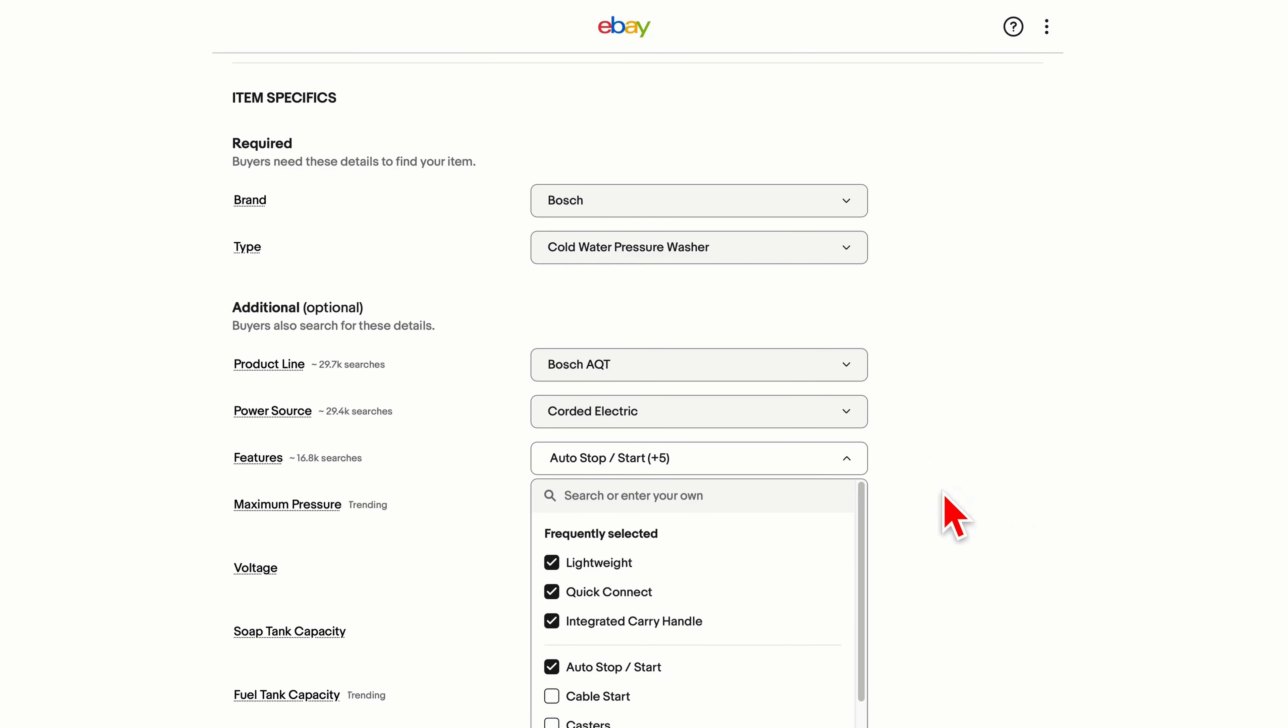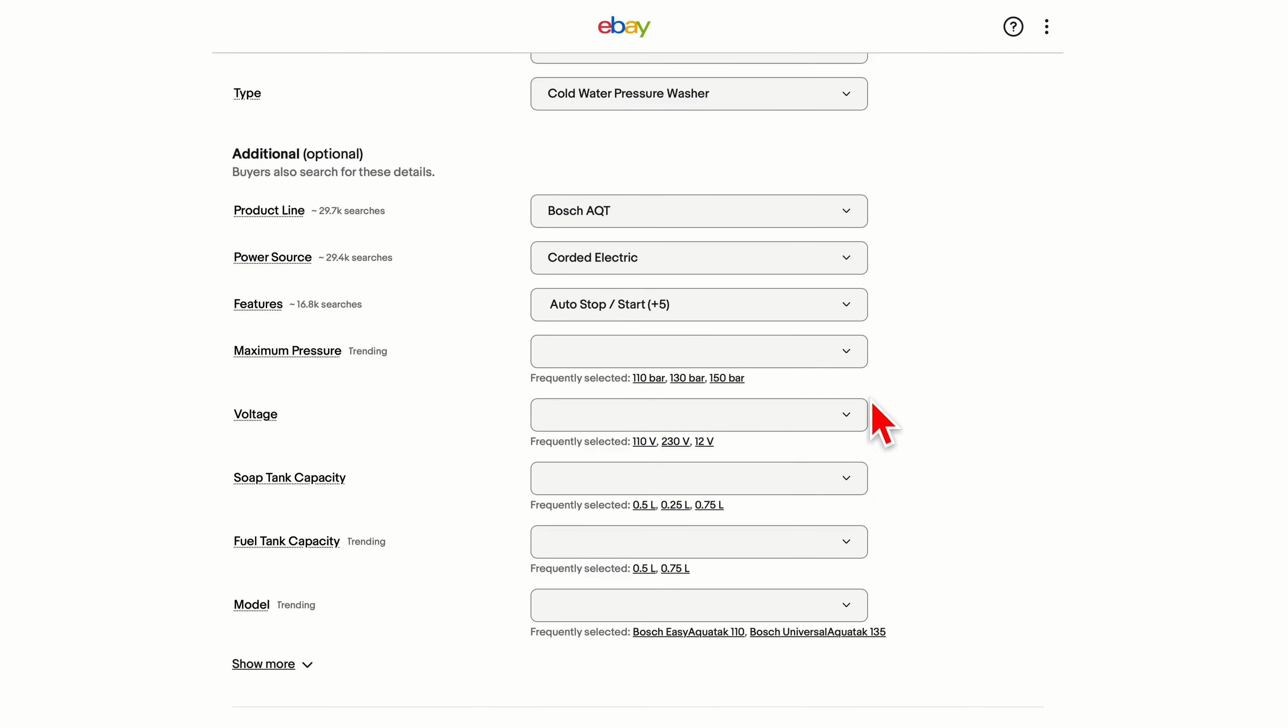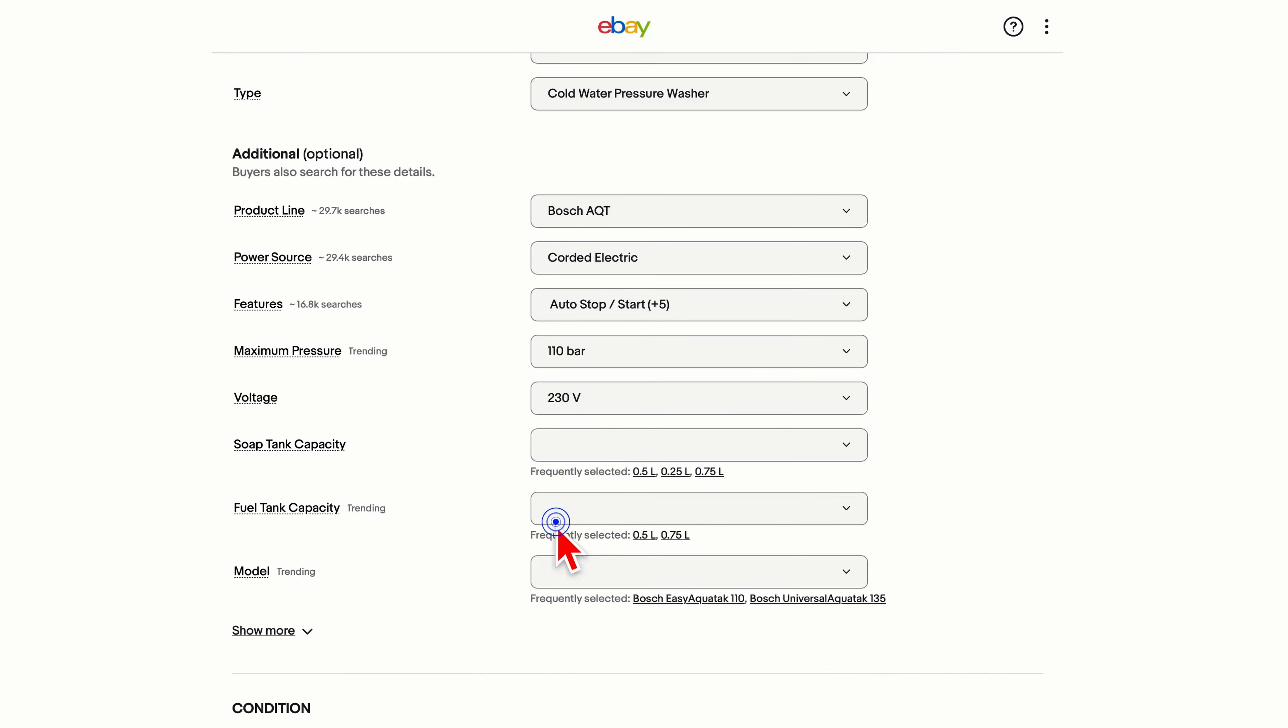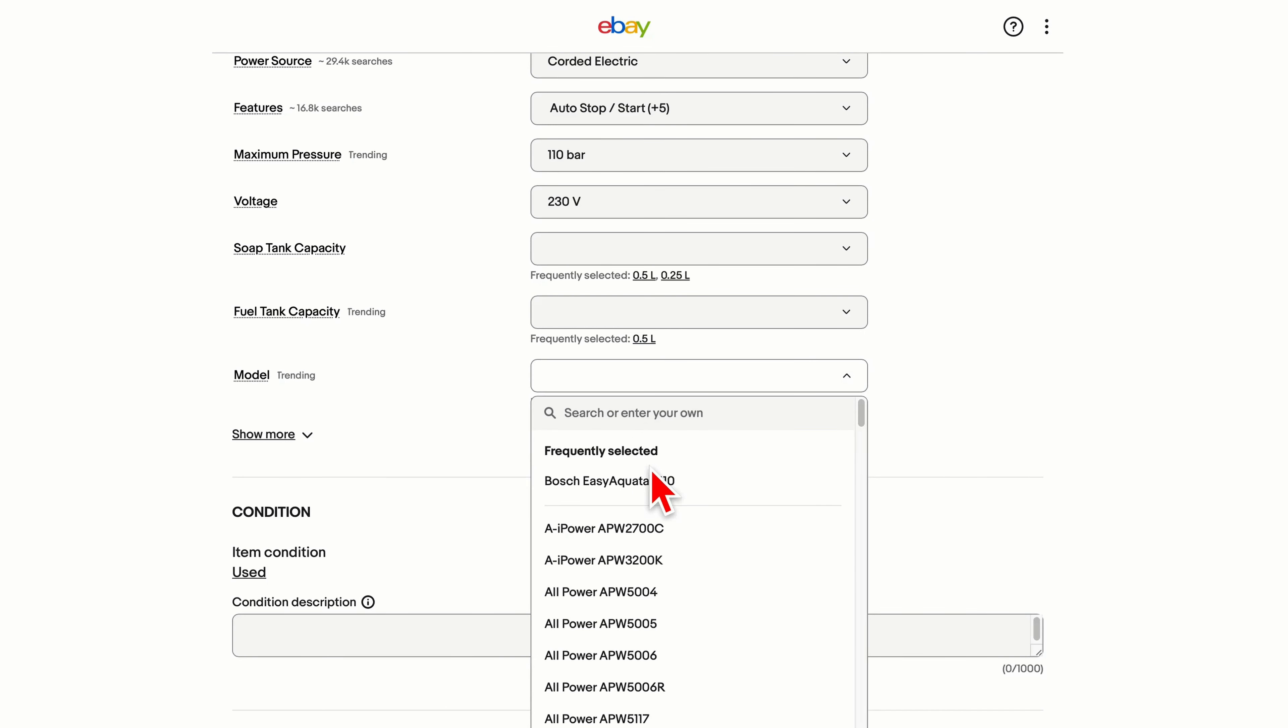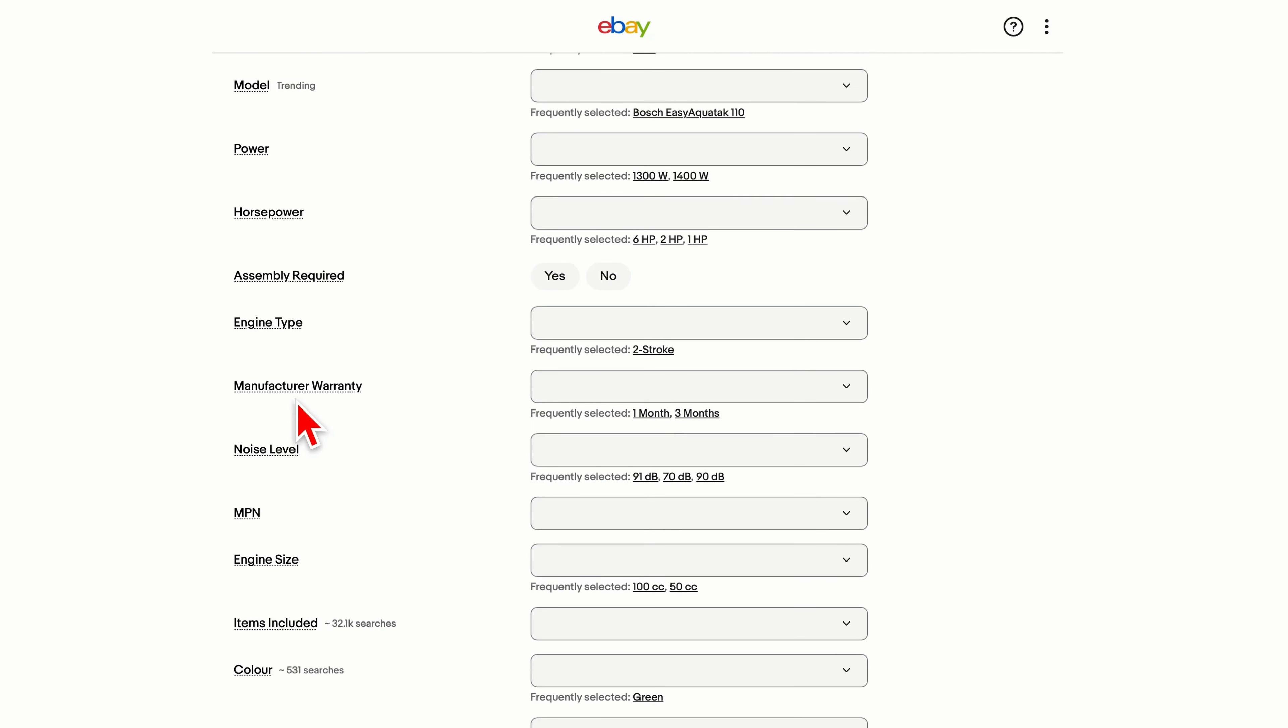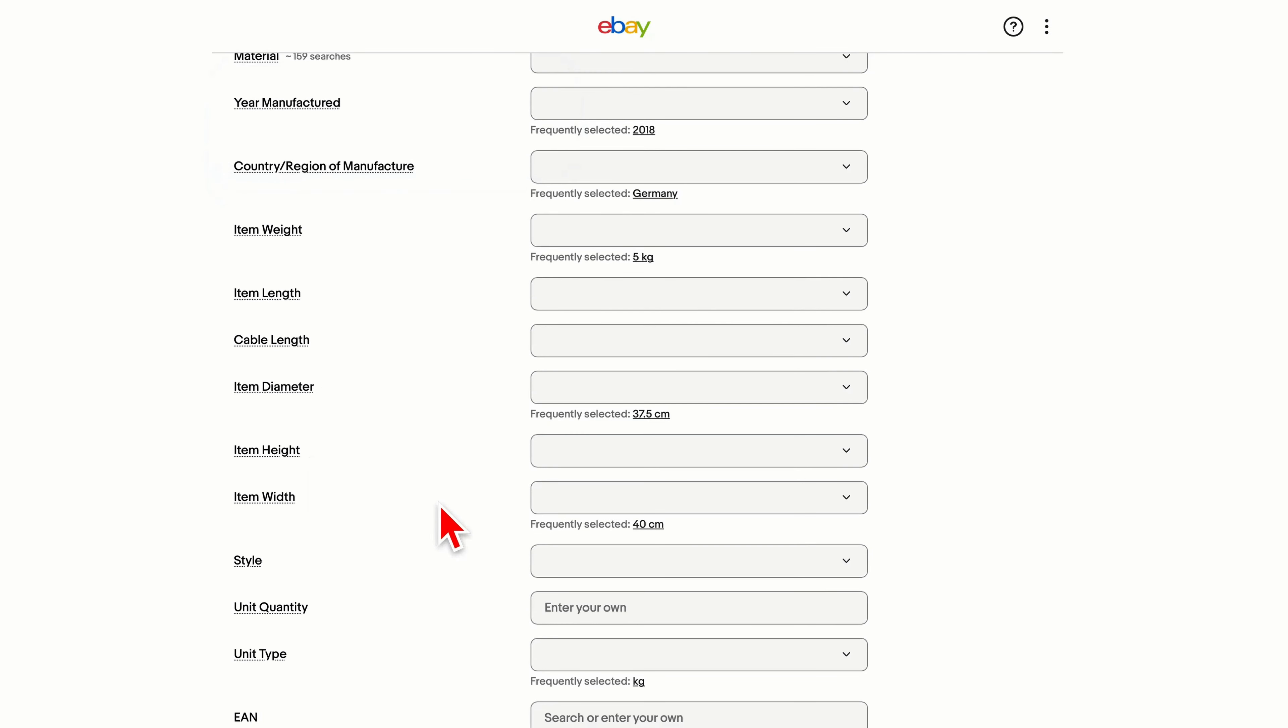Features, let's choose these because they're true. So it's a lightweight machine, uses quick connects for the hose and it's got a carry handle, auto start stop, it's compact. It does have a water inlet filter. You're choosing all the options that apply to whatever you're selling just helps it to be found because people are actually looking for these when they're buying a pressure washer. Maximum pressure 110 bar for this one. Voltage 230.